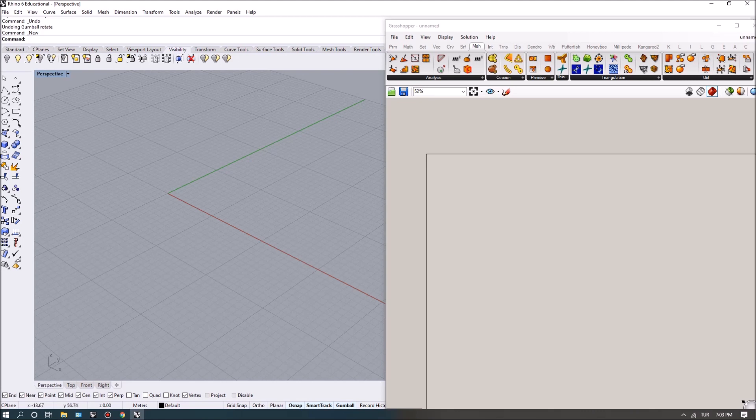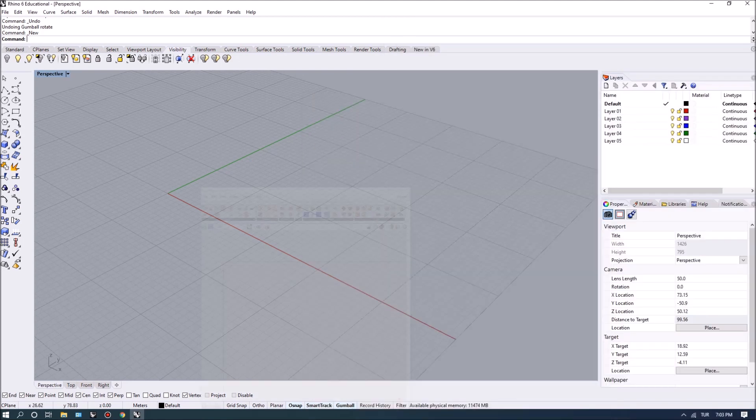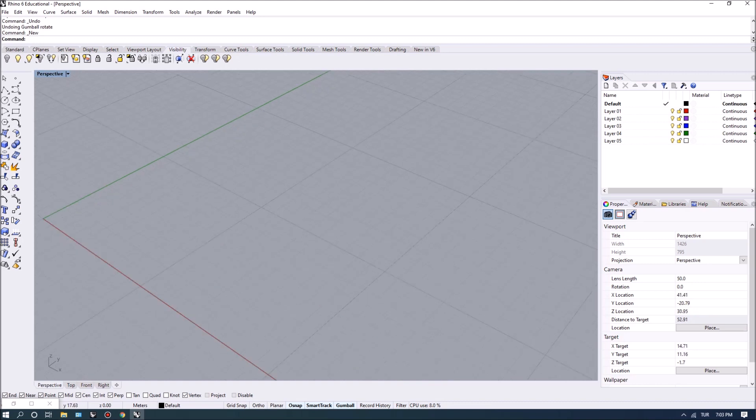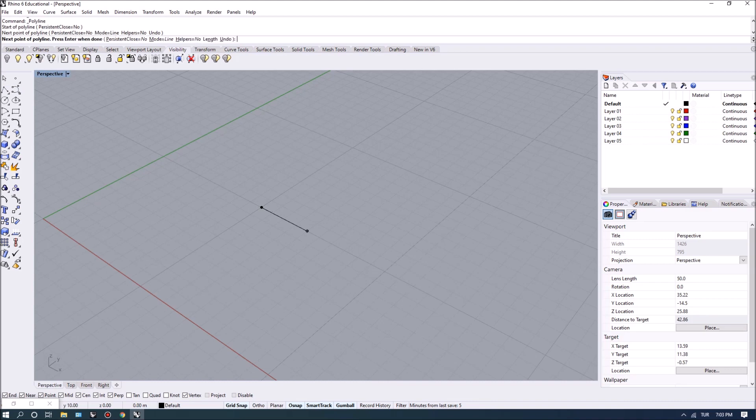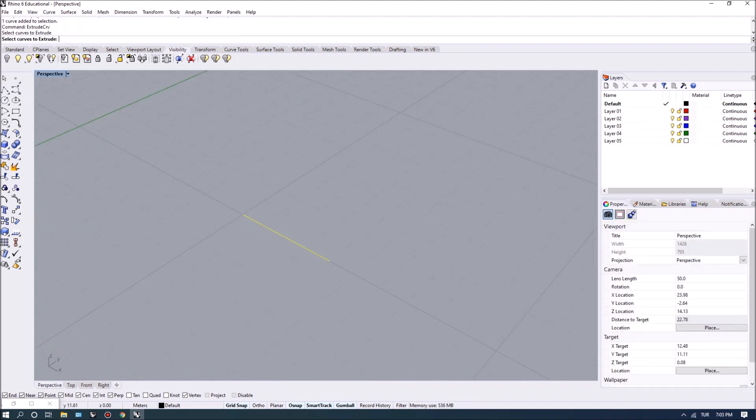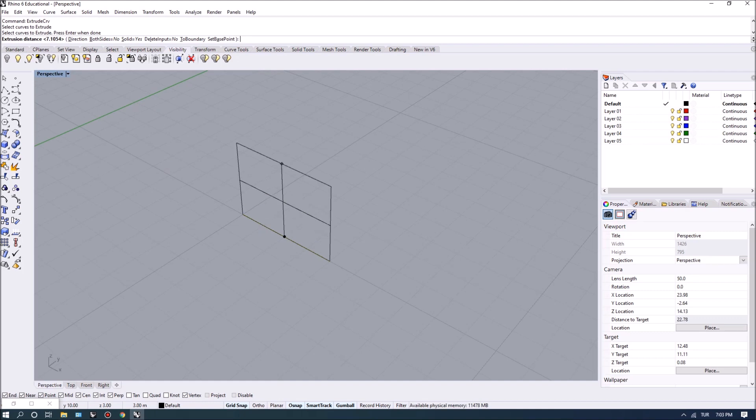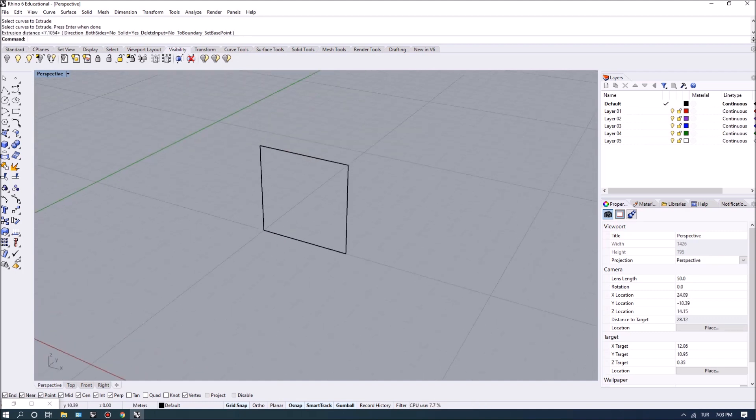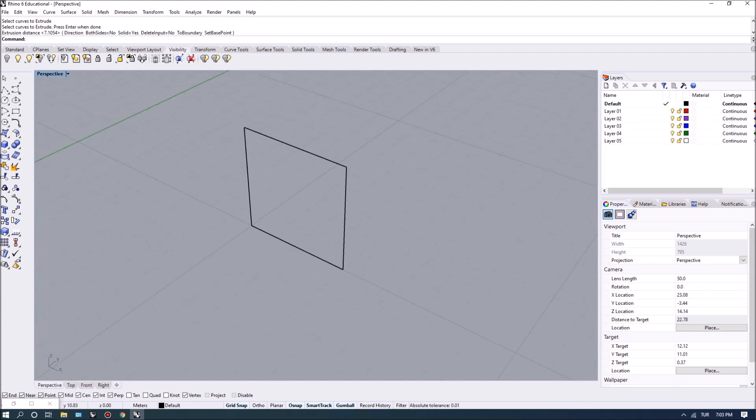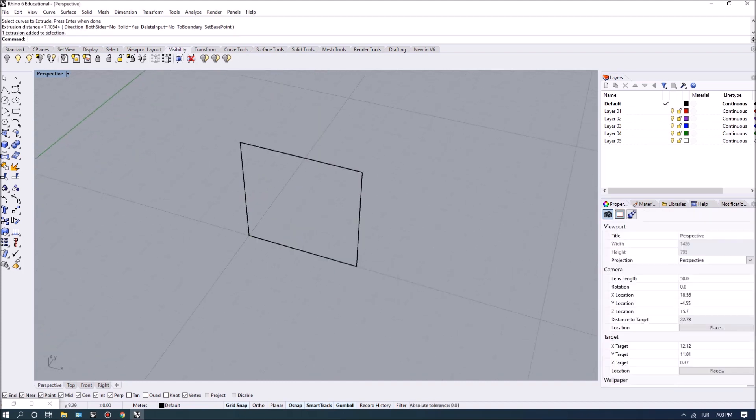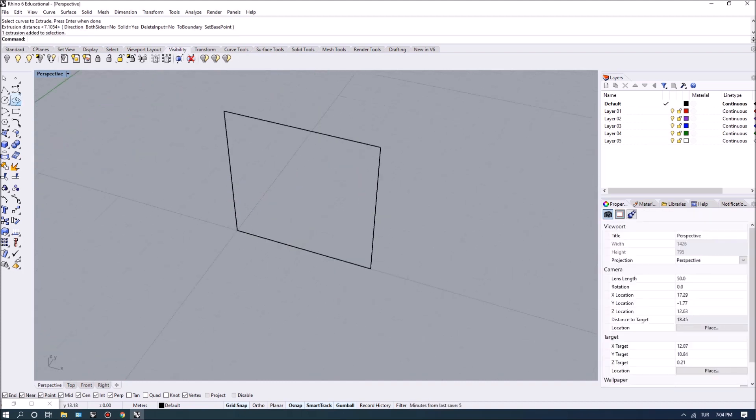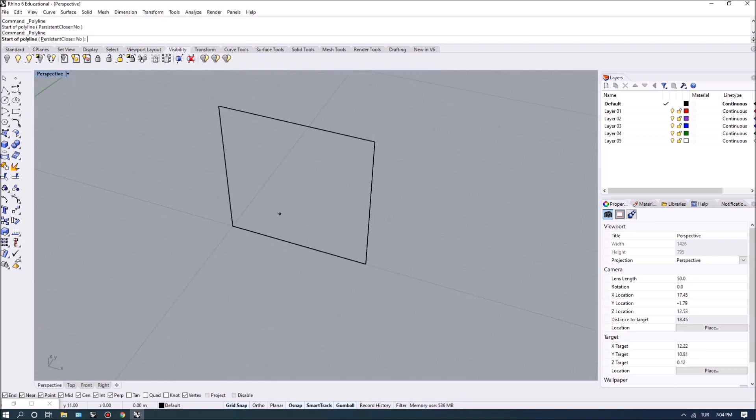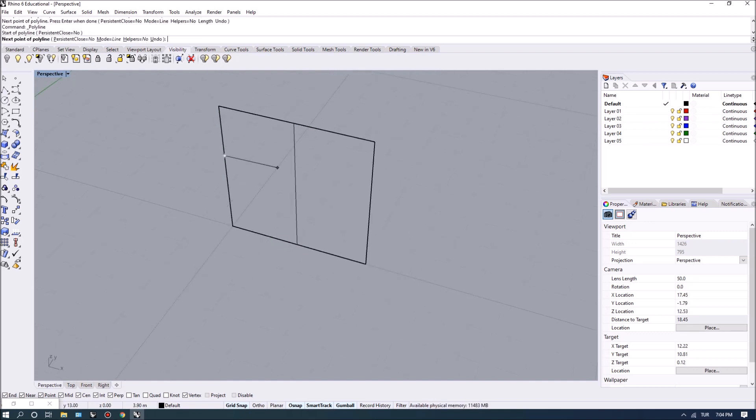Before we get to Grasshopper let me quickly show you what we're going to be building first. Imagine a facade surface - this could be any type of panel that we want to model. By default this is two by four and I'm going to think about a system that is divided in four pieces.